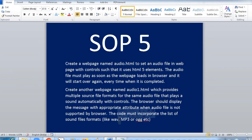This audio will also play automatically and have controls — if I want to stop I can stop, if I want to play I can play. The browser should display a message with the appropriate attribute when an audio file is not supported by the browser. If the audio file is not supported, the output will not come and it will throw an error. The sound file formats to use are WAV, MP3, or OGG.